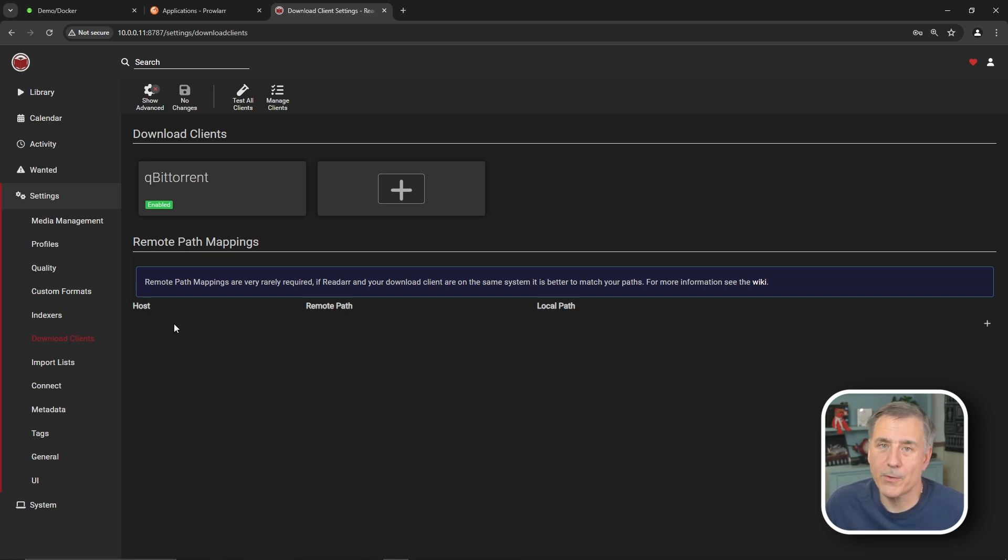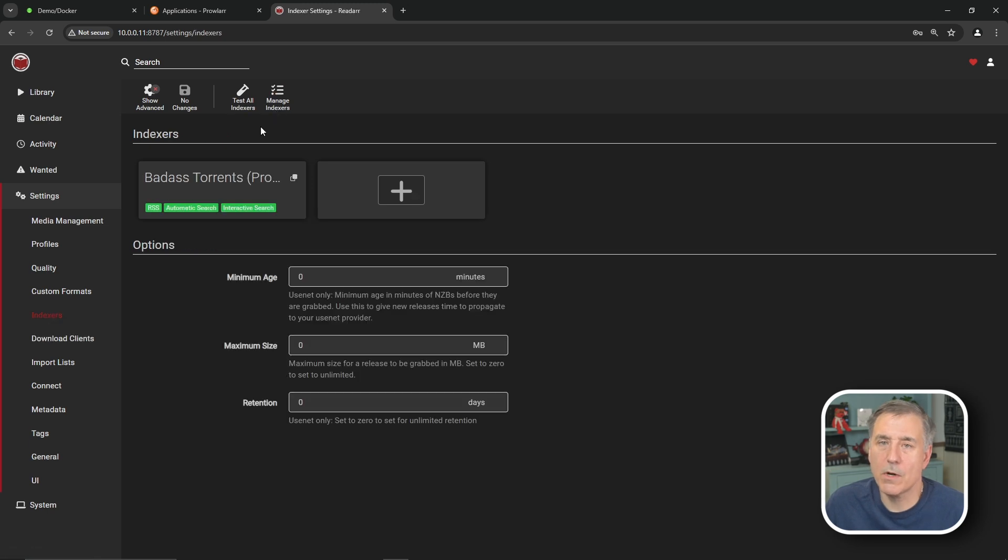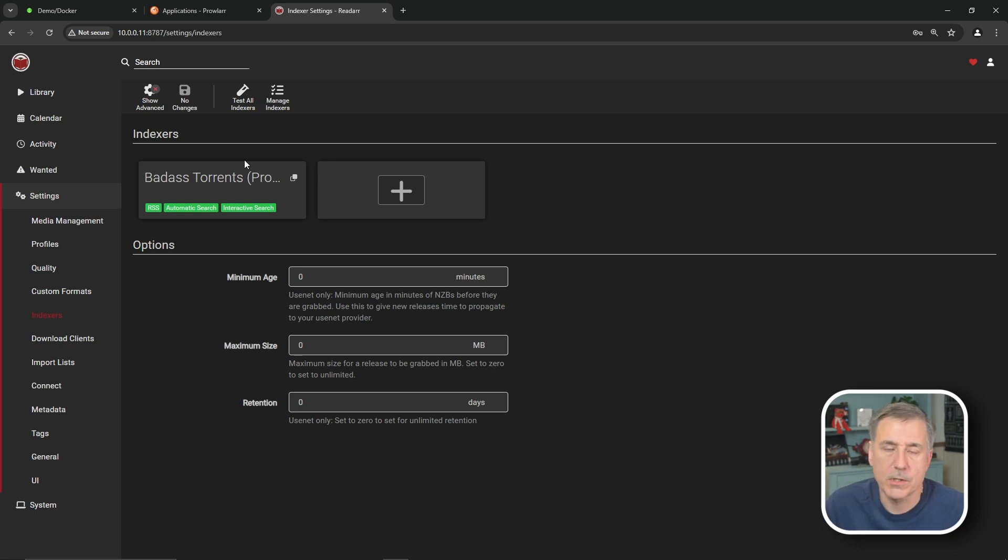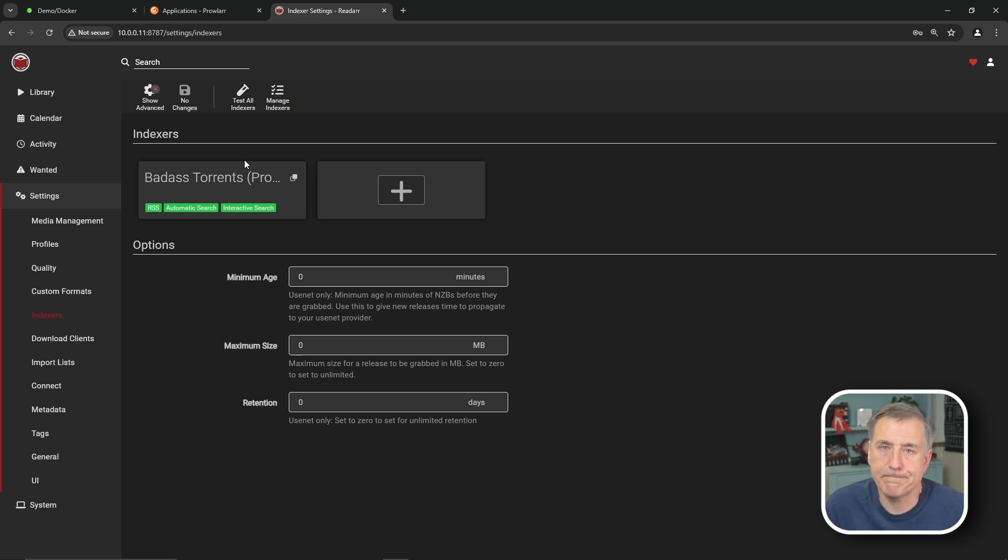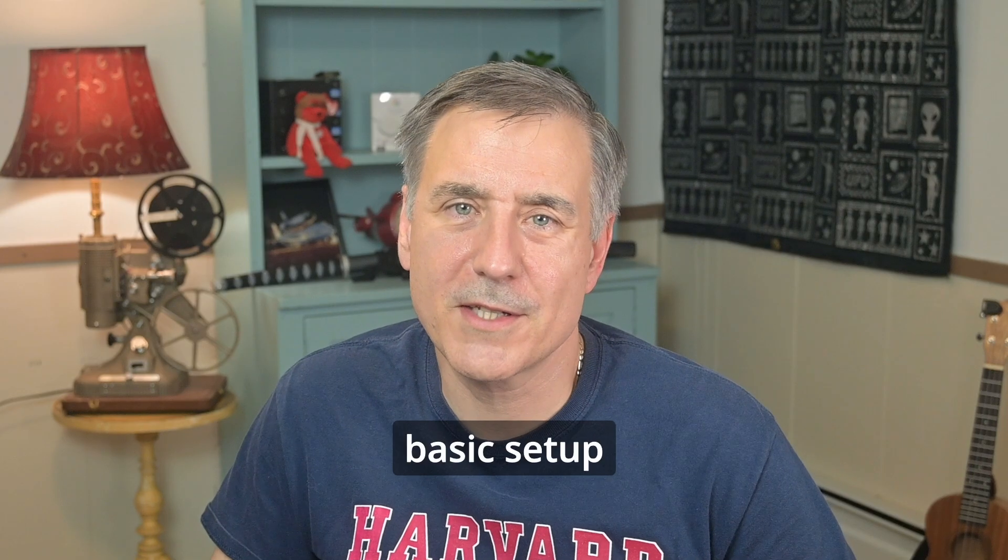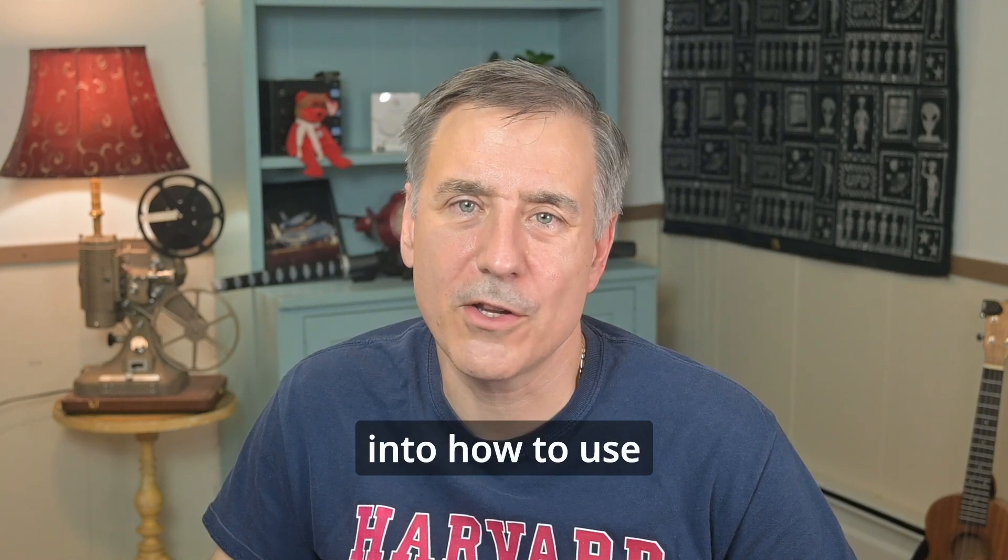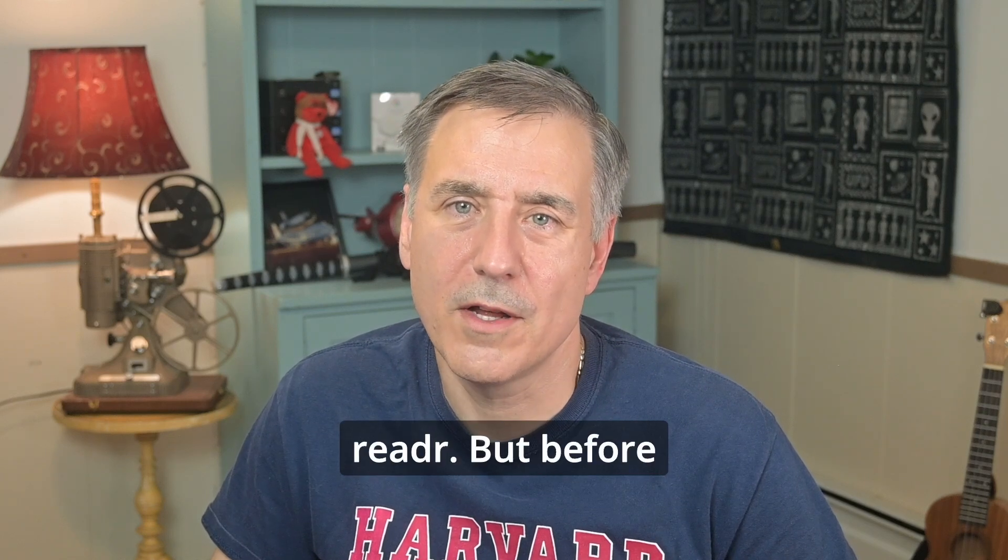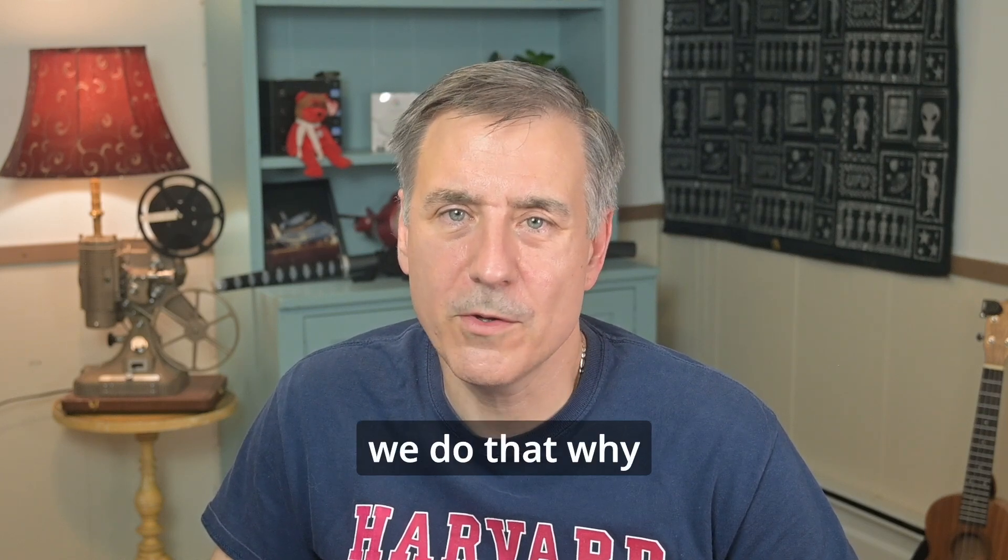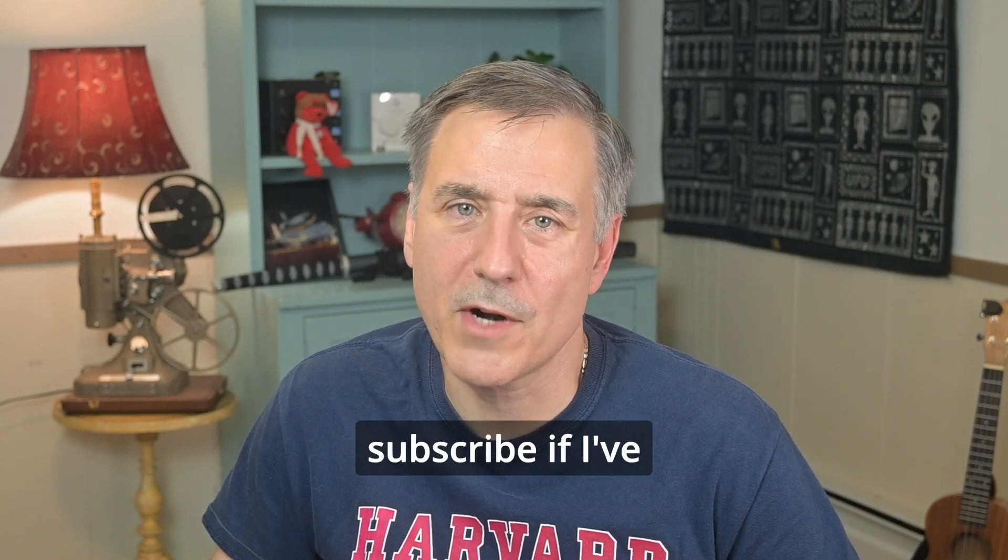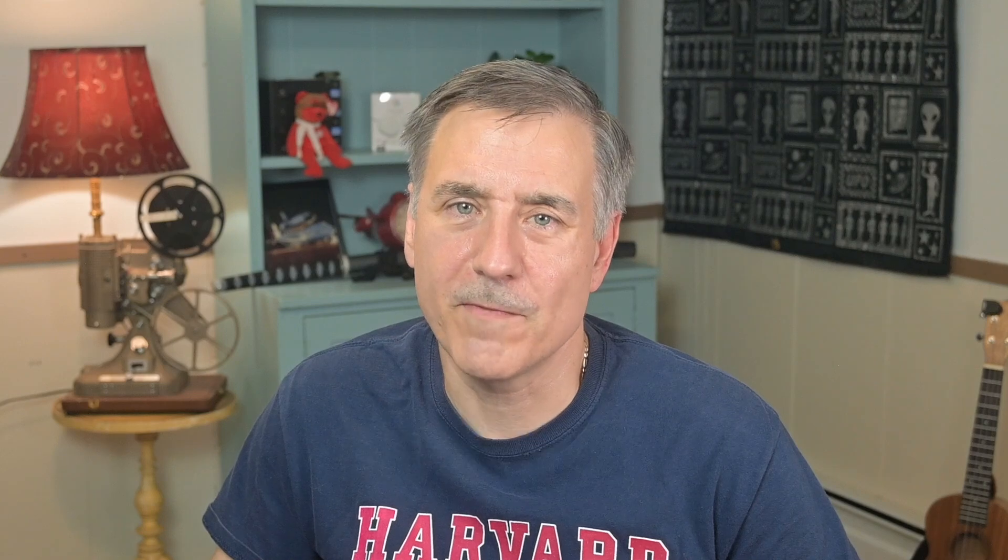So now let's go back to our indexers and see if Prowler's set that up yet. It's got one in there so far. And the more indexers you have in Prowler, the more options you'll have here. And I've found that it does take a little bit, but it will get more than just the one in there. Just got to be patient. That covers the basic setup process. Now let's get into how to use ReadArr. But before we do that, why not hit the like button and subscribe if I've given you some value.